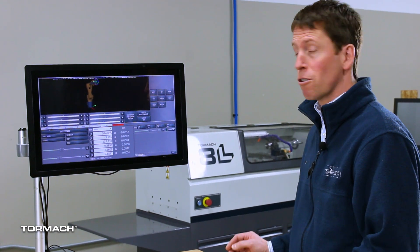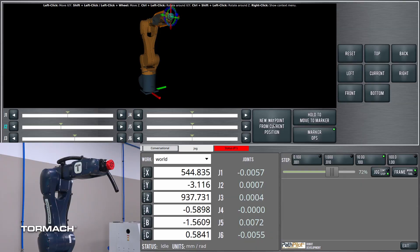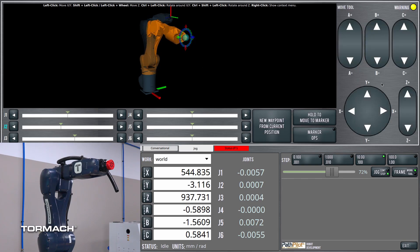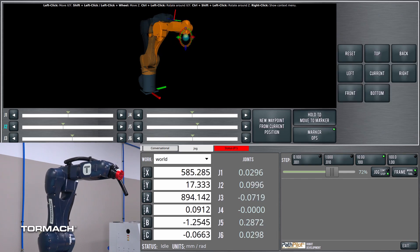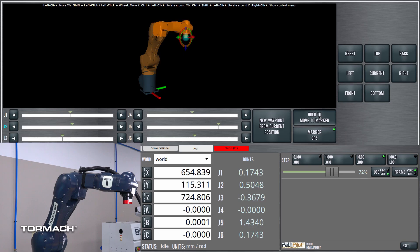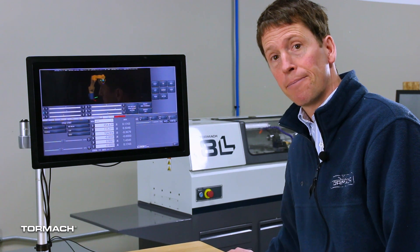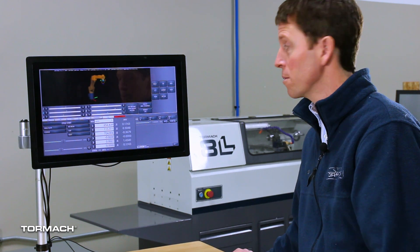First off, I'm going to start by just creating a waypoint — really easy. You've seen that we can jog the machine relatively easily from some of our other videos, just by dragging this interactive marker. We can orient the marker if we want, press hold to move, and the robot goes there. And this button here, 'new waypoint from current position,' creates a waypoint based on the robot's current position.